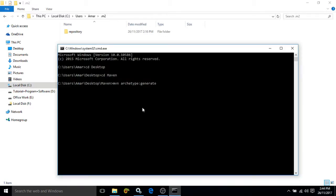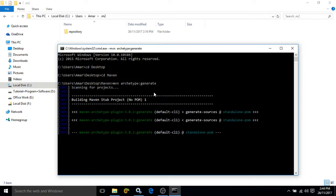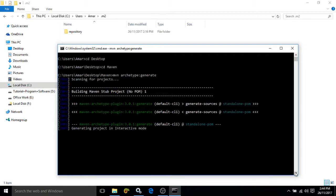In my case I have already downloaded all the files. If you are running this command for the first time, it will download the required files from the central repository into the local repository. Let me run this command — I will wait for a while as it is working in the background. If you are running it for the first time, it will download all the corresponding files and archetypes from the central repository.